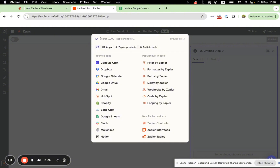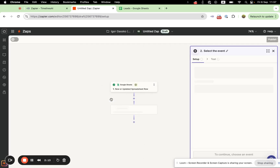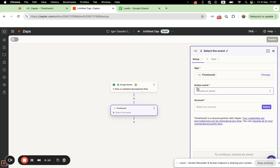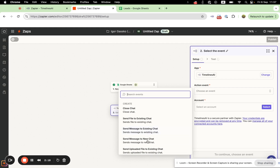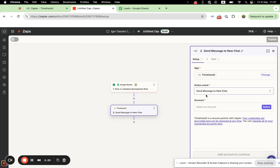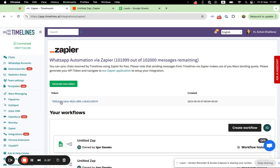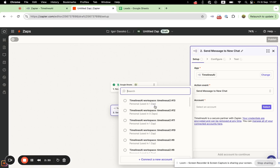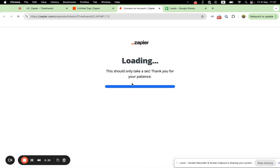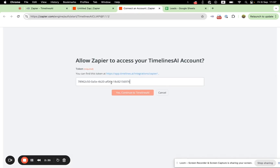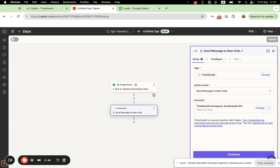Now Zapier will ask us to specify the action. As an action, we need to choose Timelines AI and specify the action event which will be 'Send WhatsApp message to new chat.' I also need to connect my account. We copied our token from Timelines AI earlier, and now we just paste this token into Zapier. From this moment, your WhatsApp numbers connected to Timelines AI and Zapier are linked.